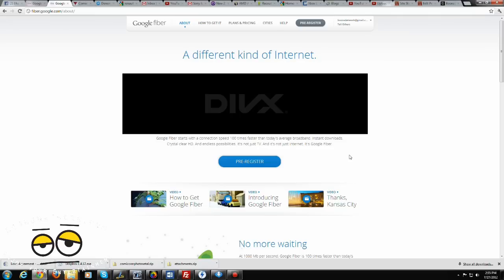And what Google Fiber really brings to the table is actually the first internet service that goes at over 100 times normal pace of what you have right now. So basically you're getting gigabit internet speeds, 1,000 megabits per second or at least 1 gigabit. That's what Google is promising here.